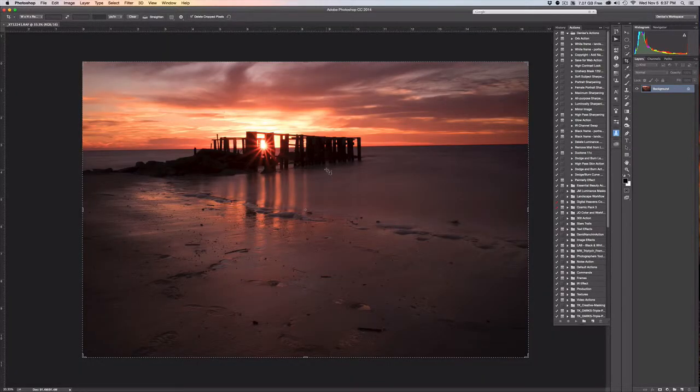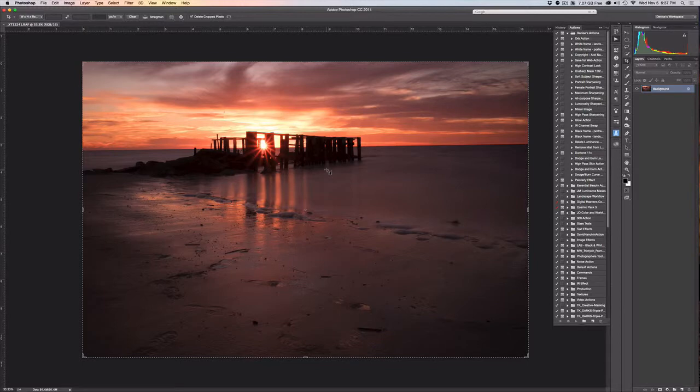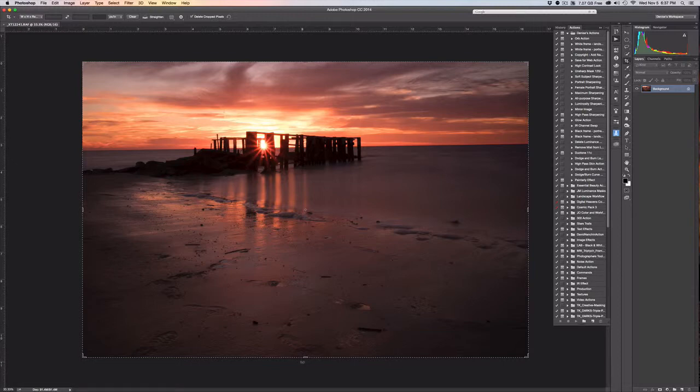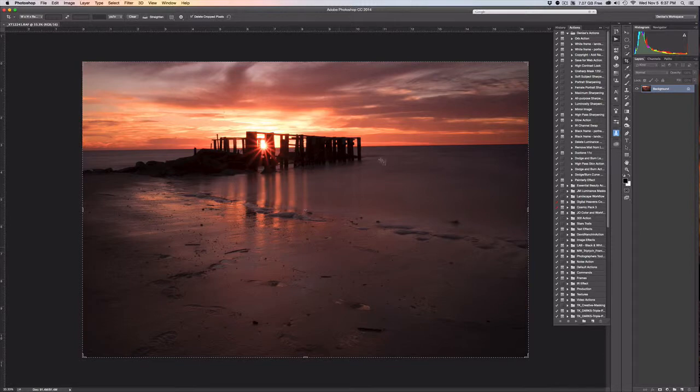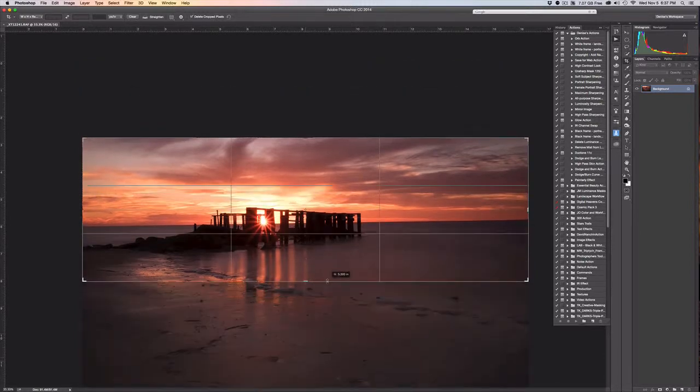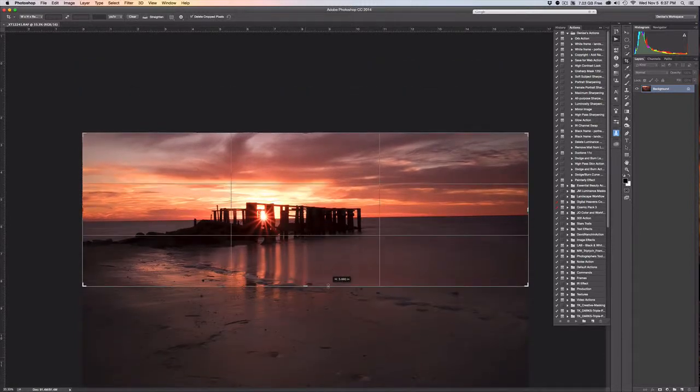Now what you'll see here is that the image is not anything like the final. One of the things I want to point out is that I actually shot this with a very wide angle lens. I did that deliberately because I like the sky, but it also meant that I was going to get a bunch of stuff in the foreground that I didn't need.